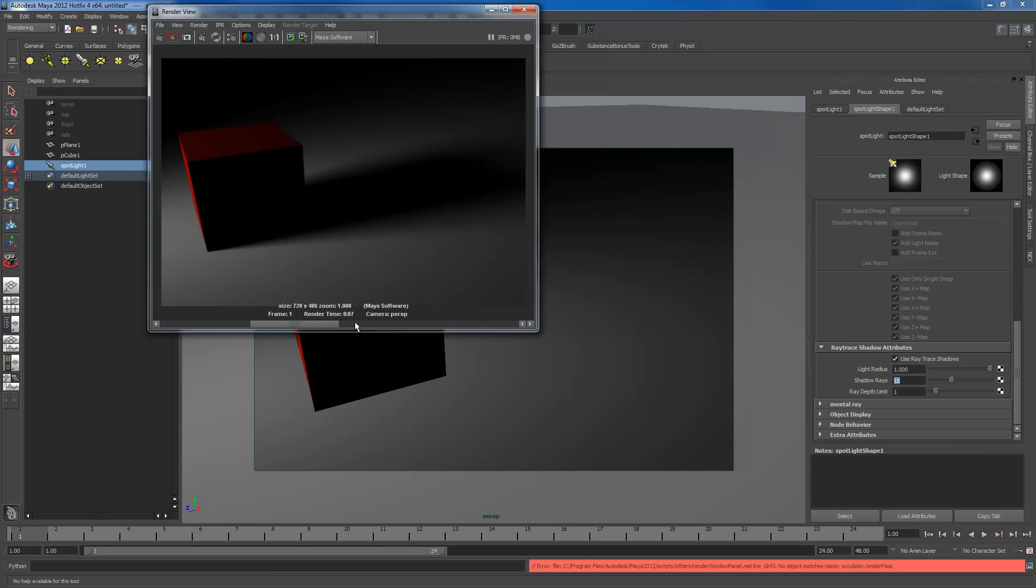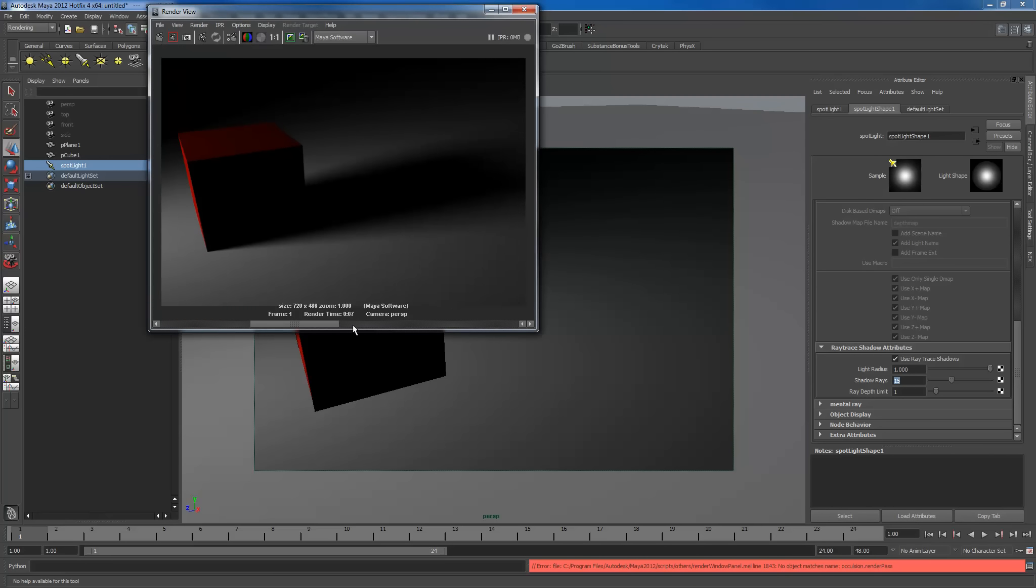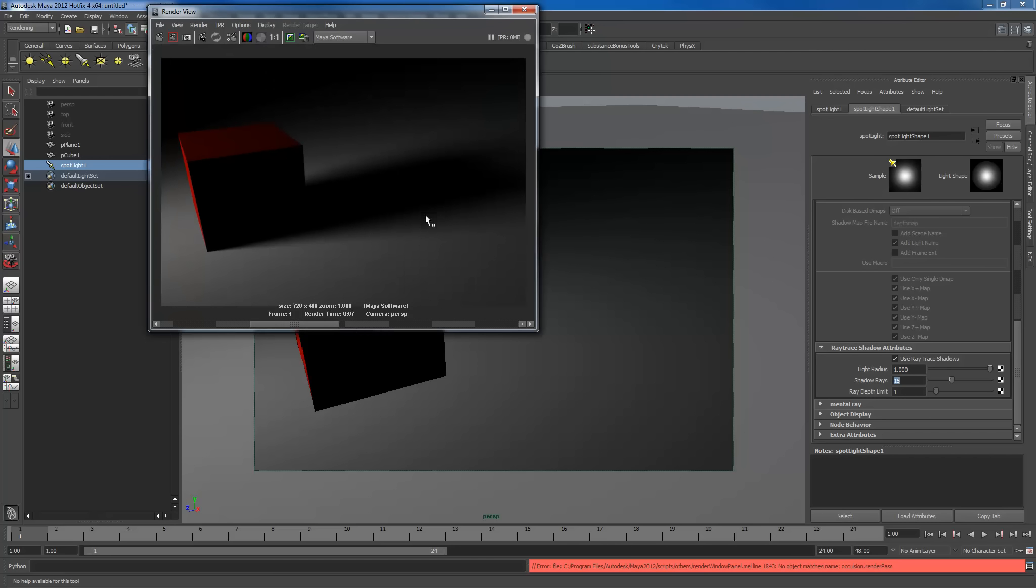That goes to 2, that goes to 5, that goes to 15. Drastic differences between how much noise there is. And the higher you make this, the smoother that is.